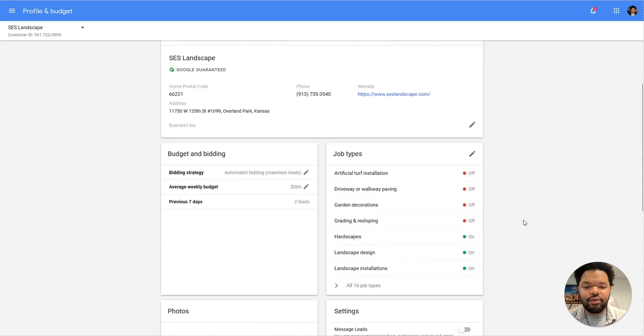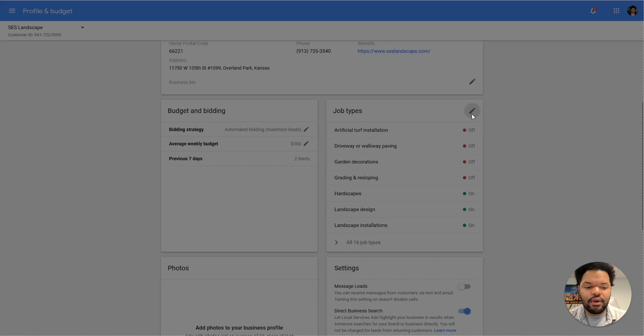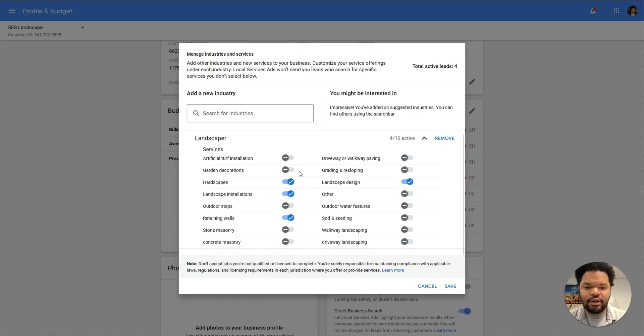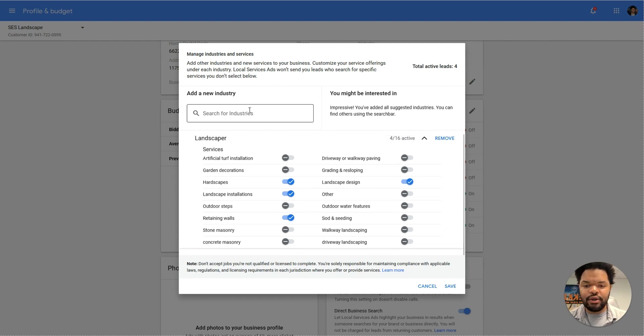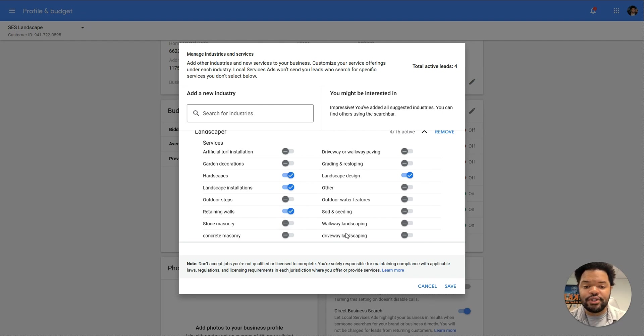The next thing we want to look at are your job types. You want to make sure that every single thing that your company actually does is checked here. Go through, search for your industry if it's not added, and then make sure that you're checking on all of the things that you are willing to do. Because the more different job types you have, the more likely you are to show up in an LSA search.